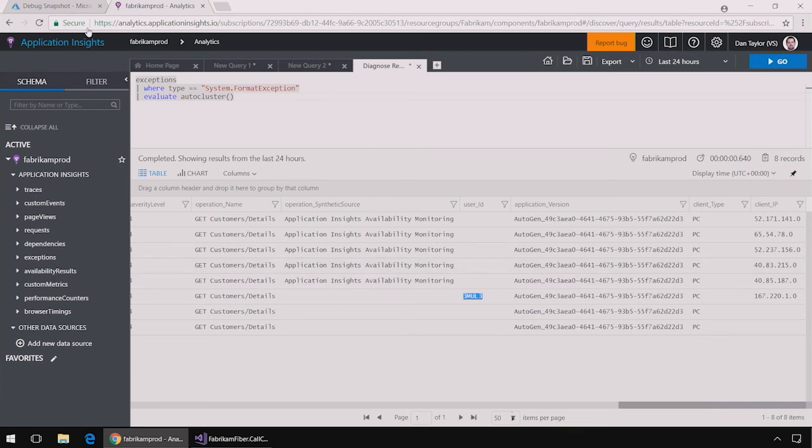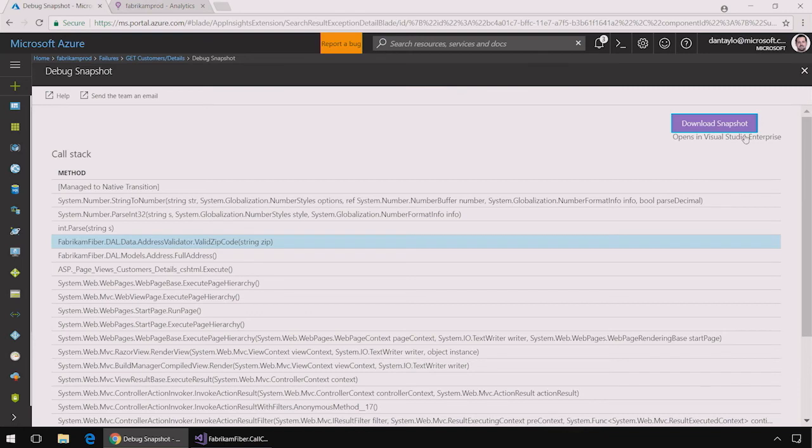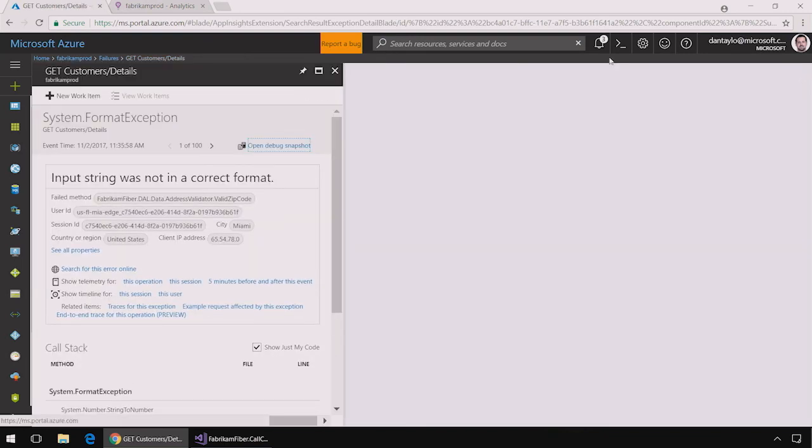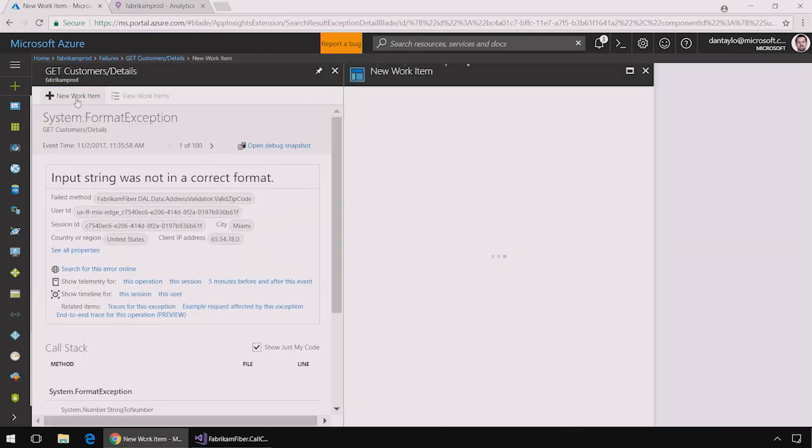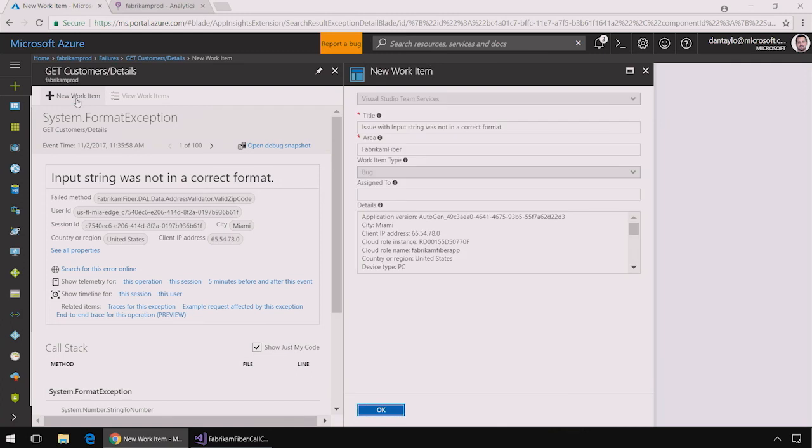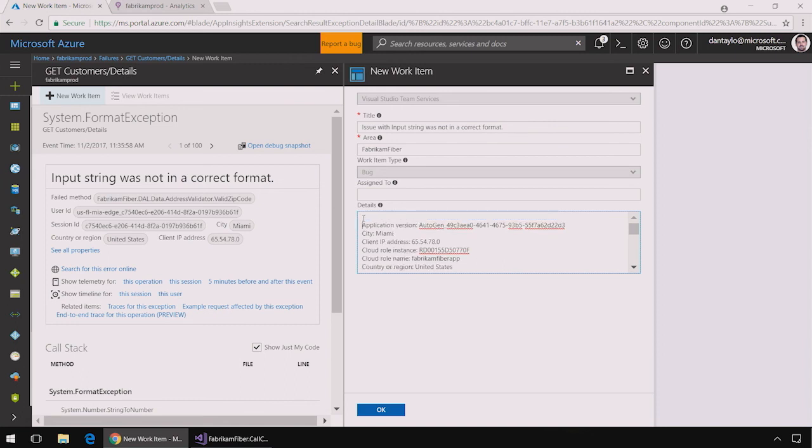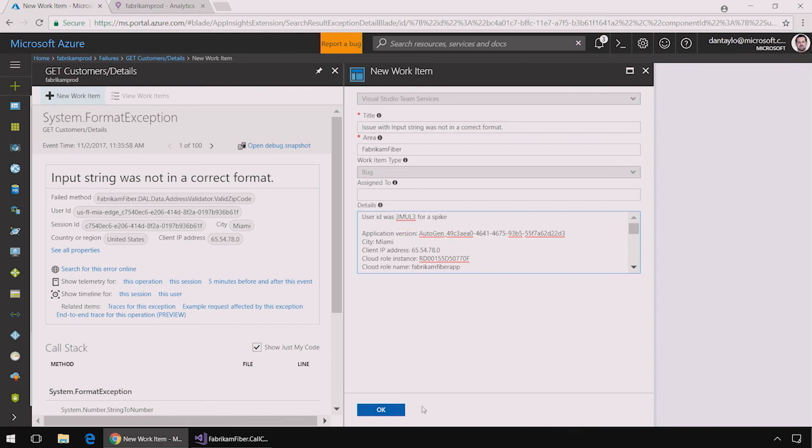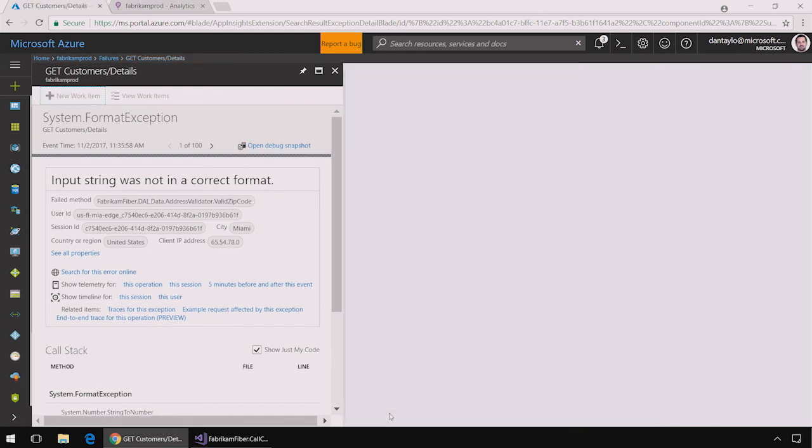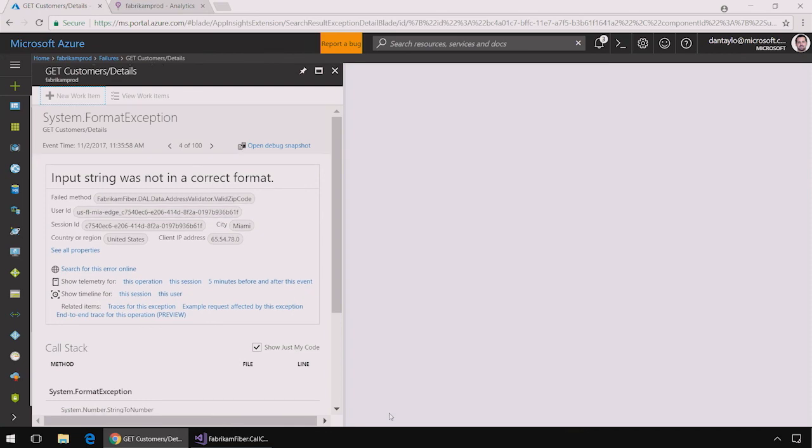Now that I've understood this exception better, I can go back to the Application Insights portal and create a work item that my team can use to track this issue by clicking on that new work item button. It automatically populates with some issues. And I can provide additional information here for my team. And that bug is now filed.